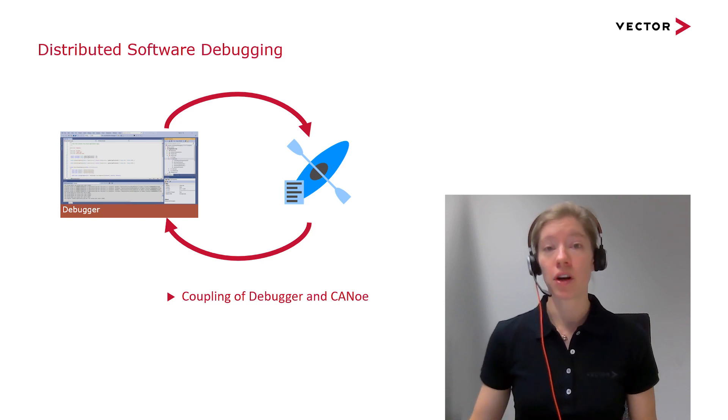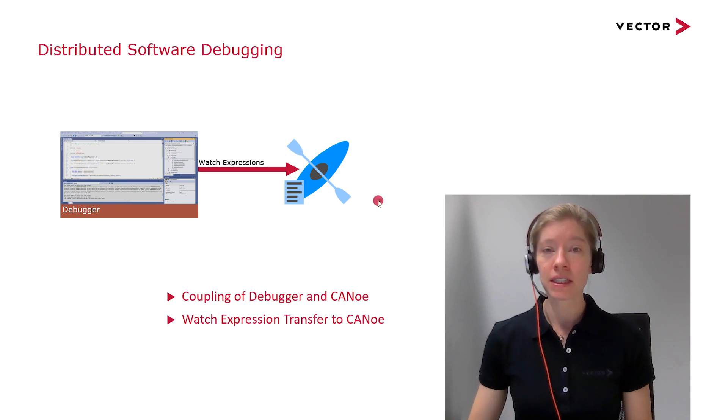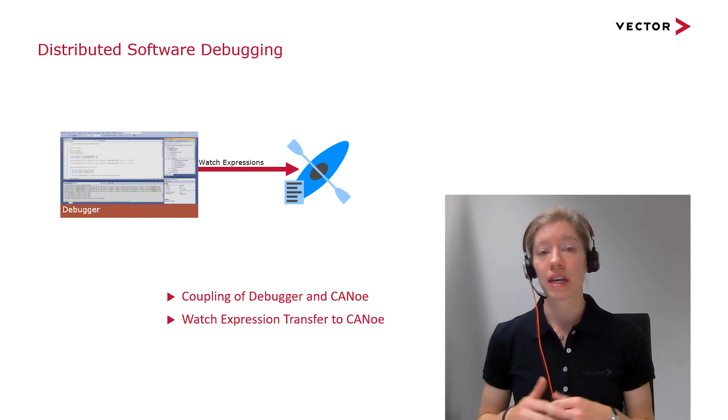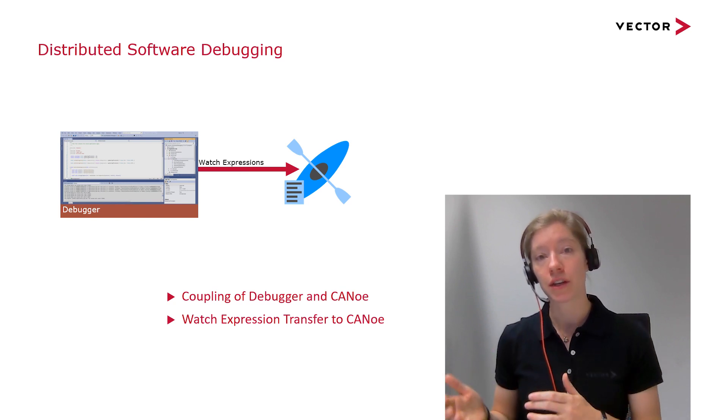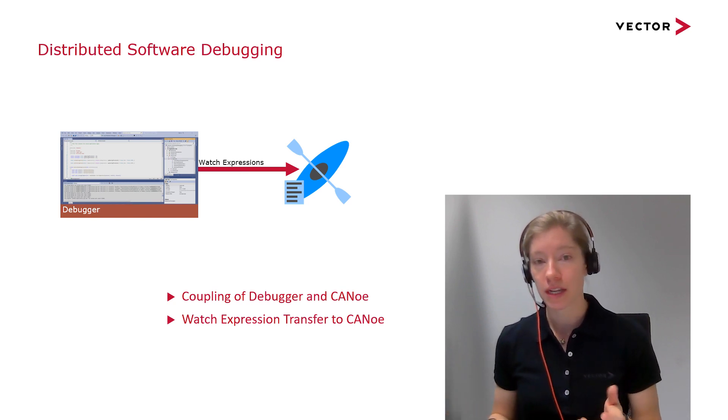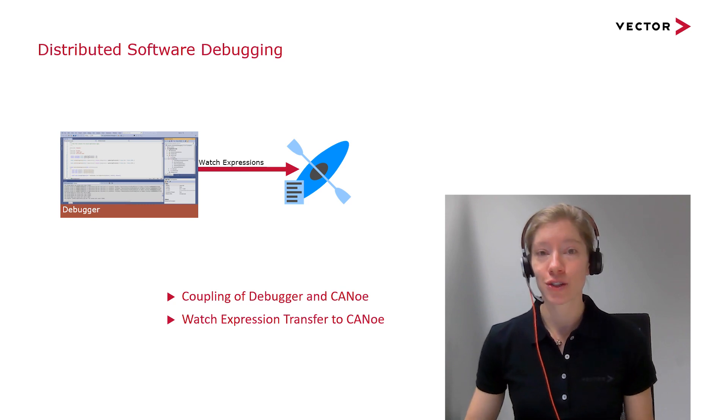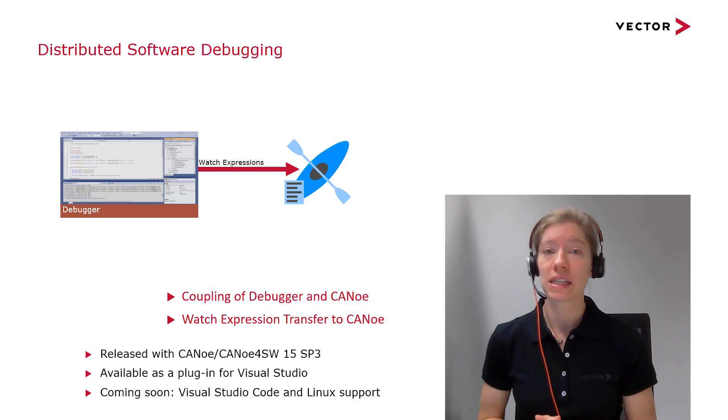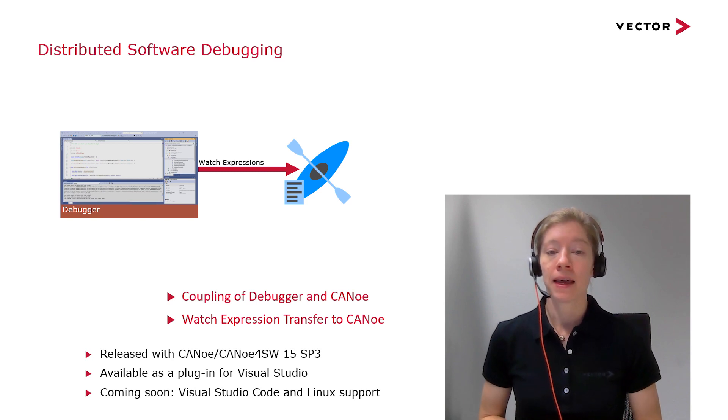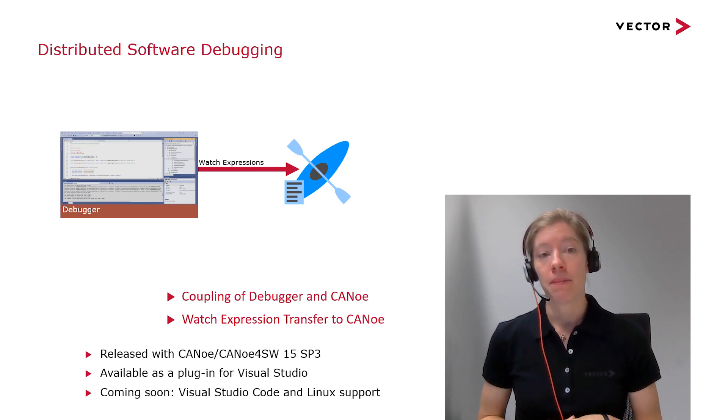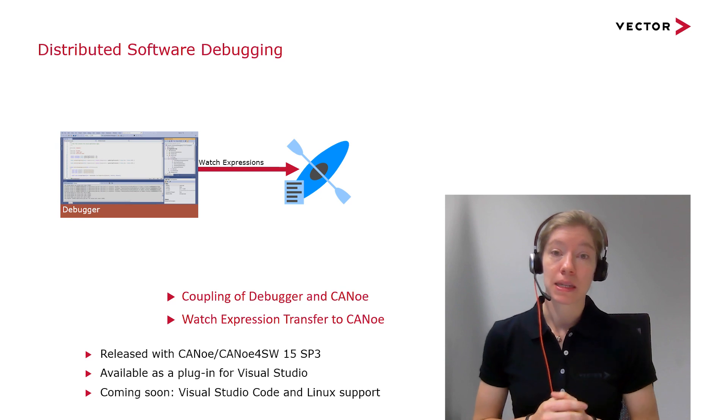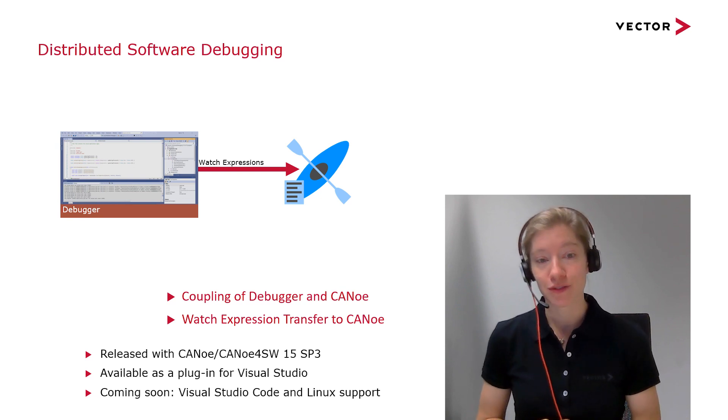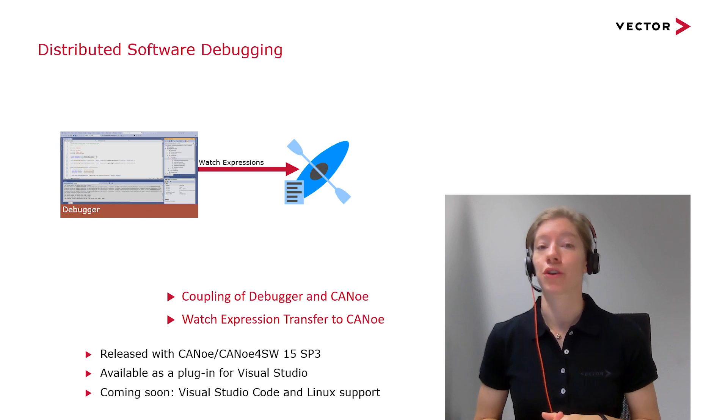That's the first point. And the second one are the watch expressions. We can transfer the watch expression into CANoe to analyze them and work with them and have a closer look at them. Then also good to know is that distributed software debugging was released with CANoe 15 and Service Pack 3. On the IDE side, it's available as a plugin for Visual Studio, but coming soon is Visual Studio Code and Linux support.